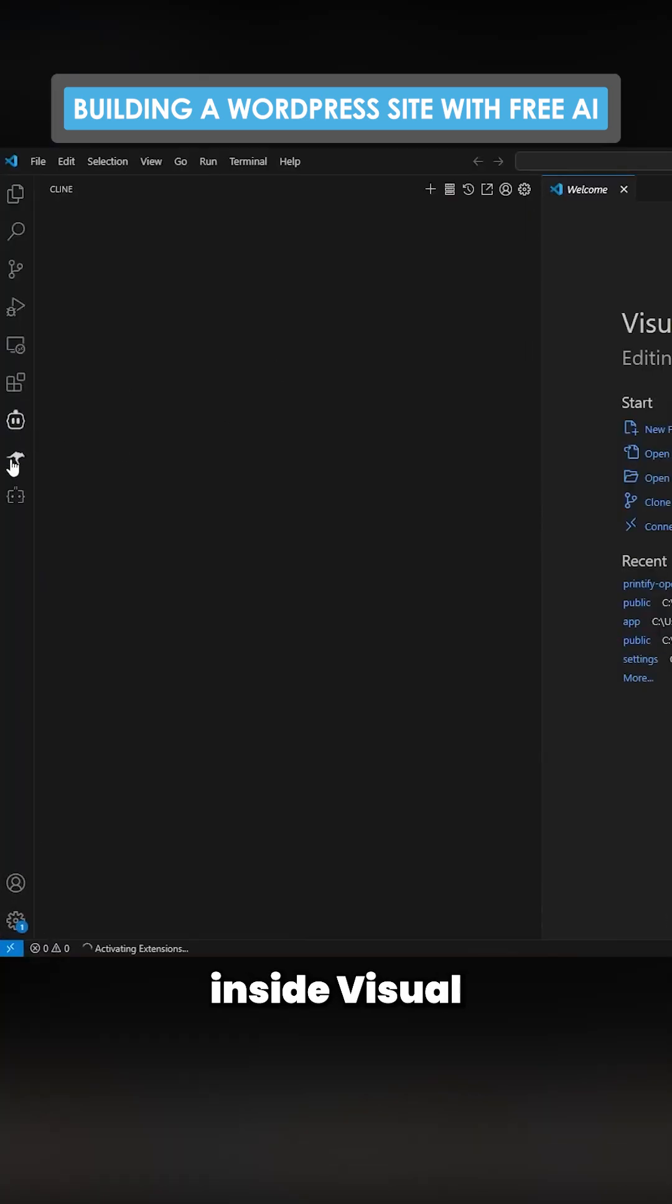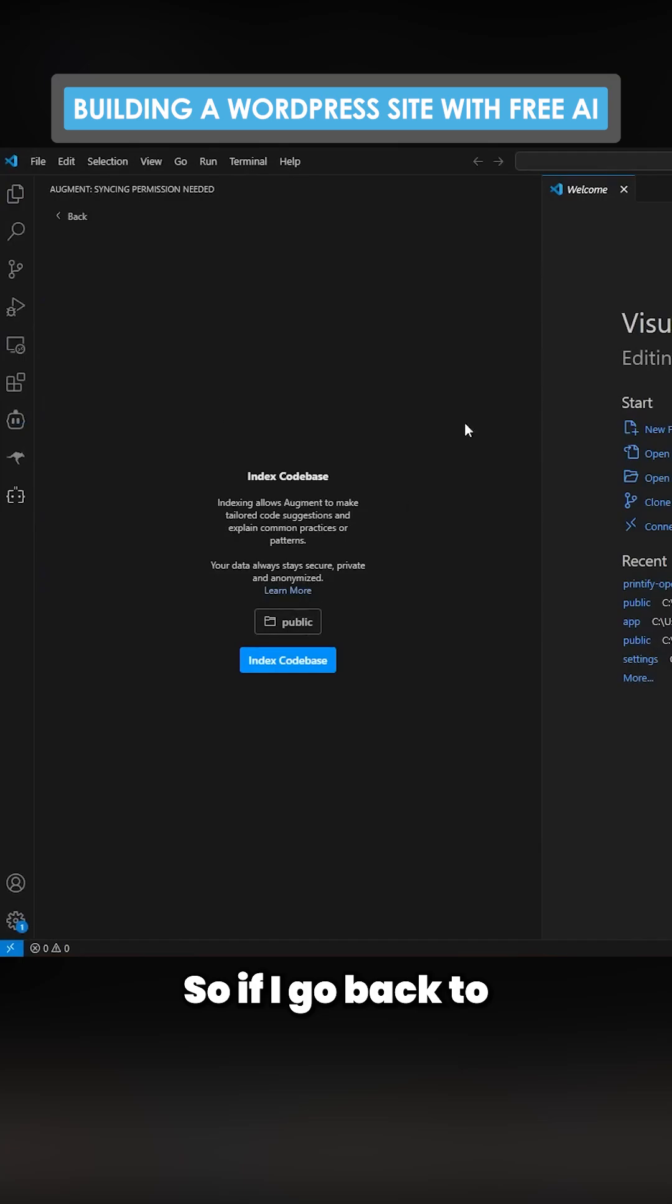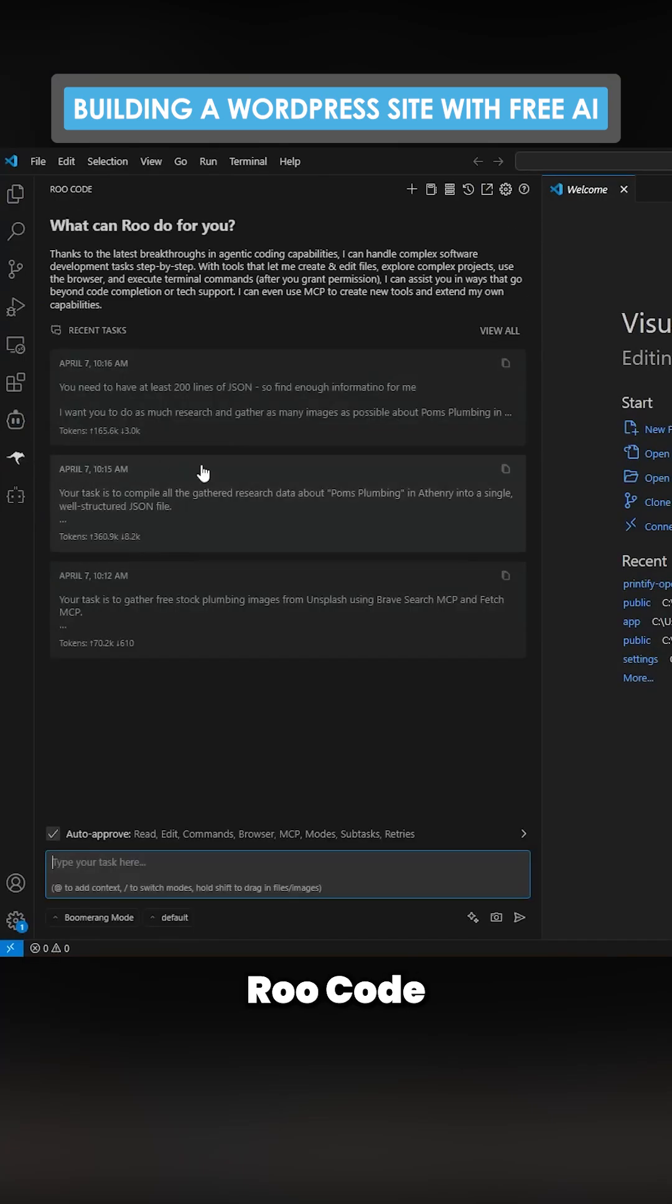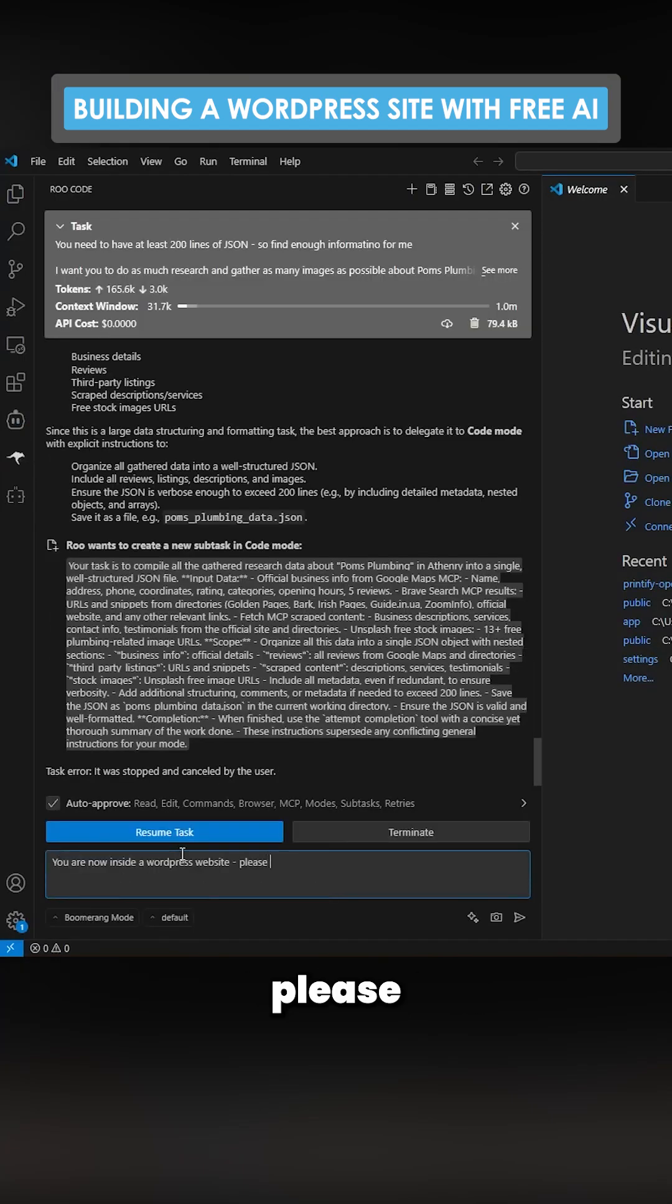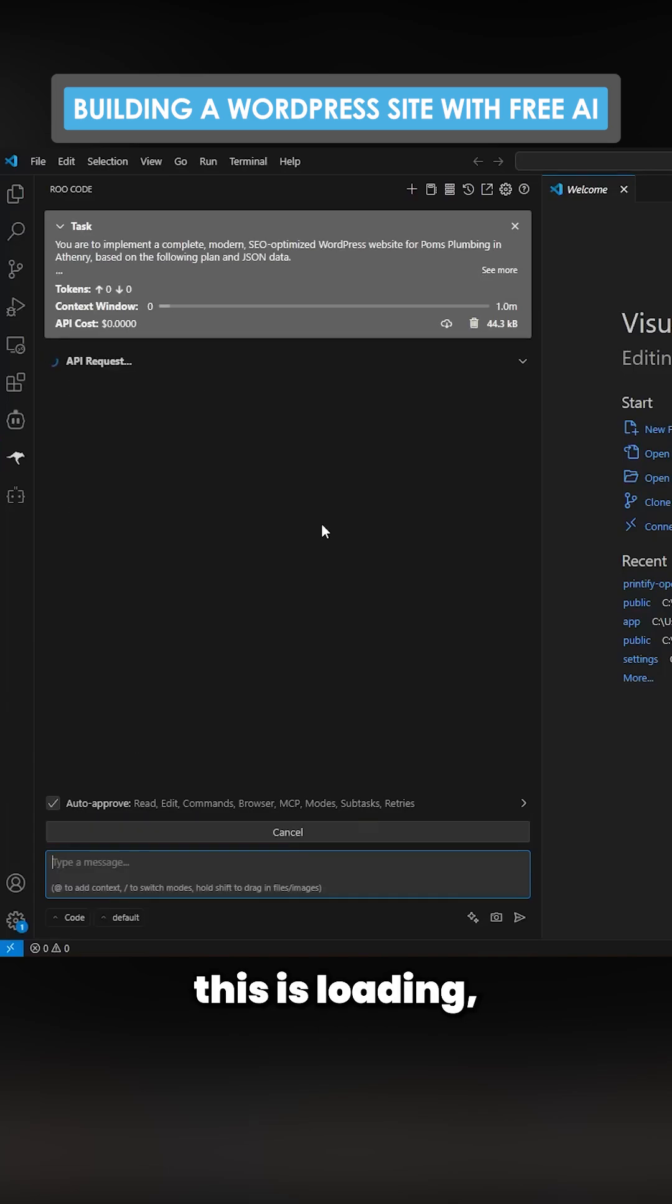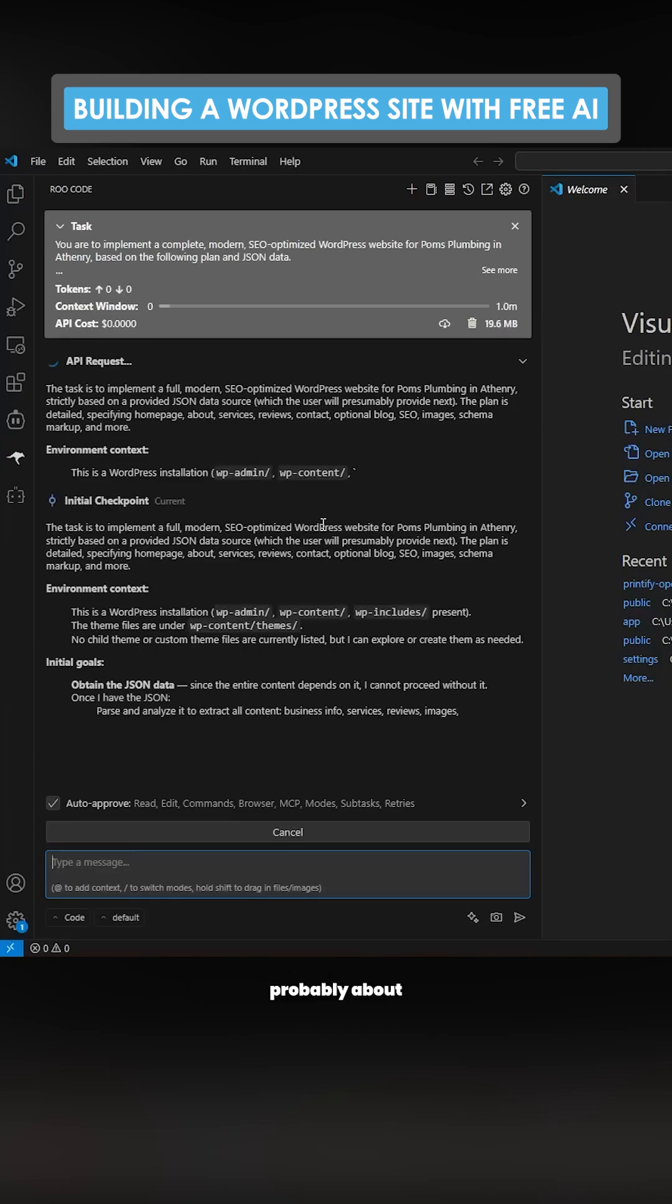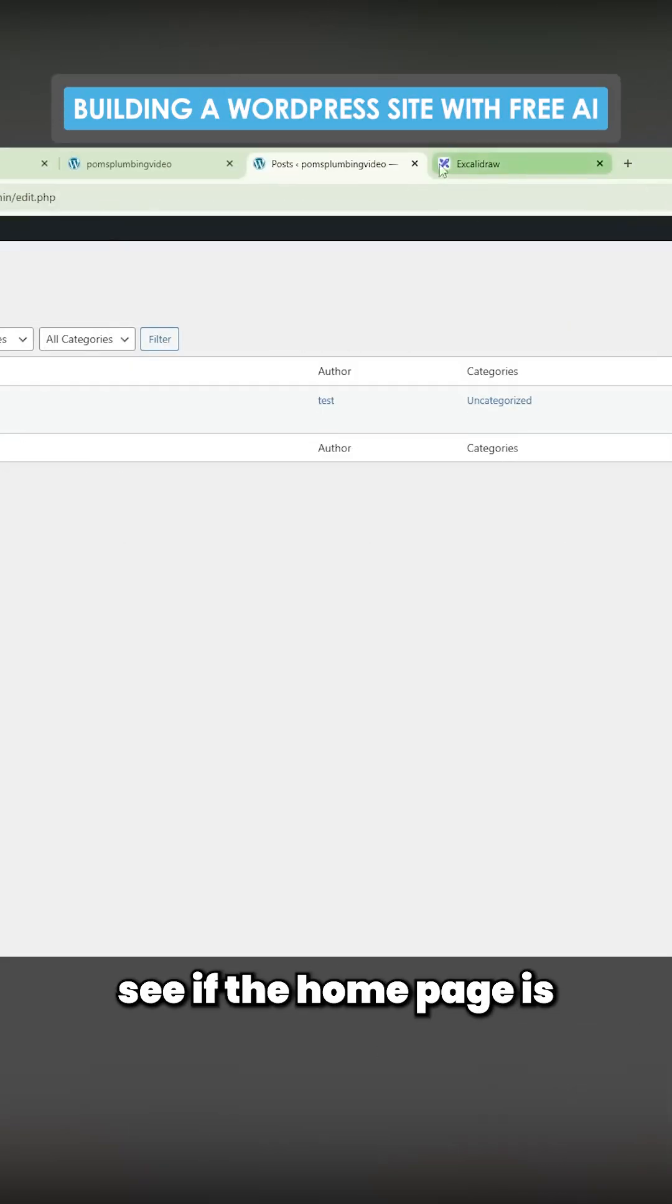I go back to Roo Code and click here to say please make a website for Poms Plumbing. While this is loading I'll be back in probably about 20 minutes.